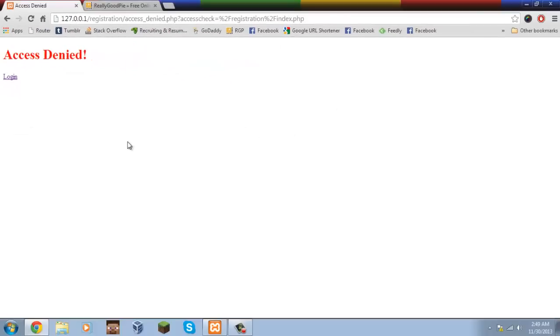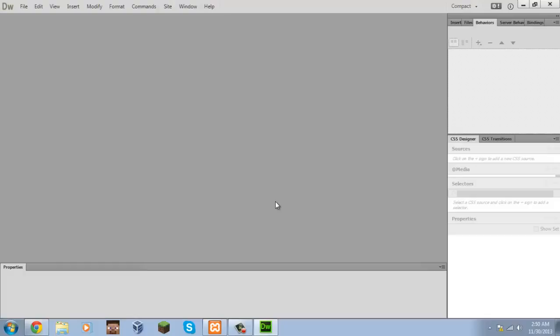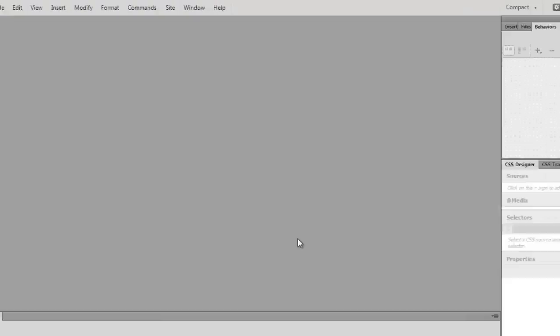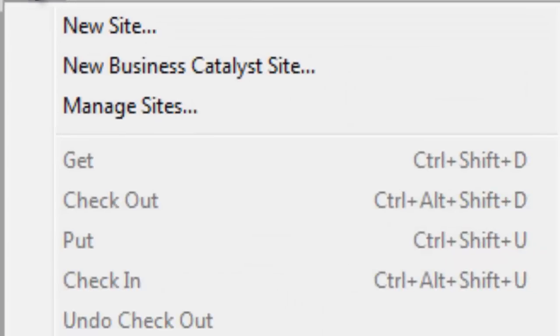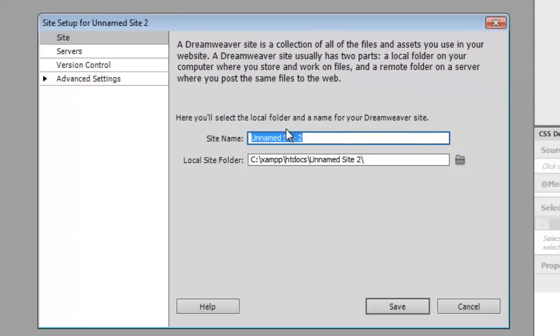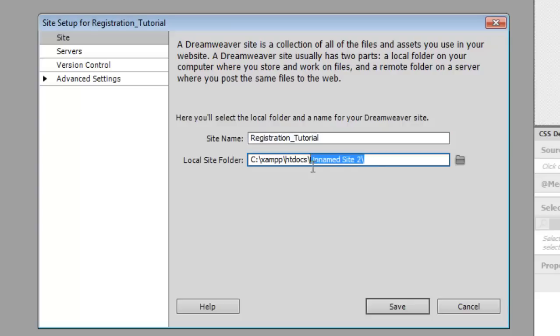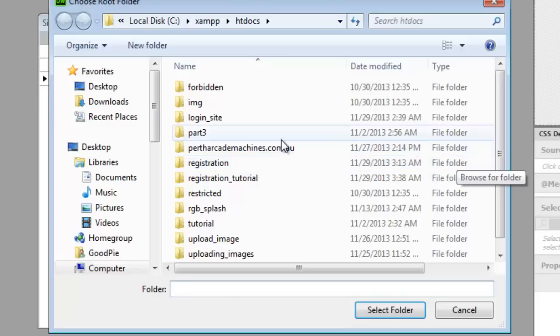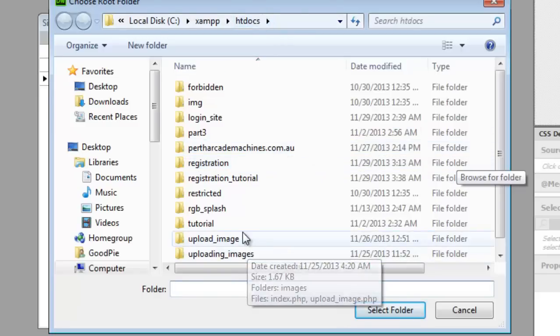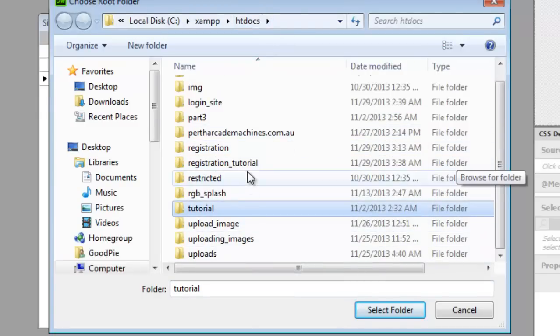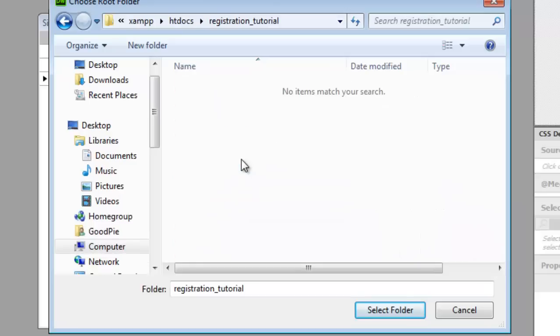Now this is all done in Dreamweaver CC, so let's go ahead and open that up. Now that we're in Dreamweaver CC, we're going to go ahead and create a new site. To do this, we're going to go to New Site and name this site 'registration tutorial'. Now we're going to browse through a folder within our htdocs or www folder — I've created a folder called 'registration tutorial'. Go ahead and select that. As you can see, it's empty.